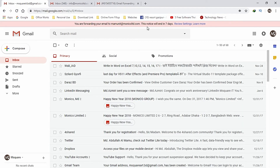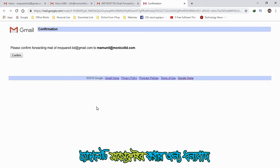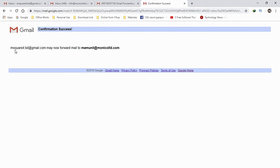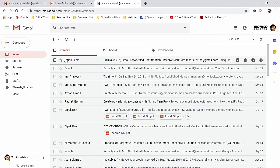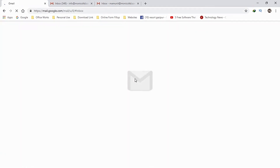Click on the link to confirm. So we can see now for our mail. When you click on email, you can get it automatically forwarded to Mamon IT — or monico.ildt.com email.